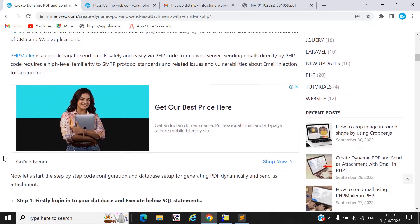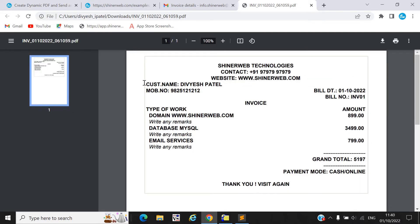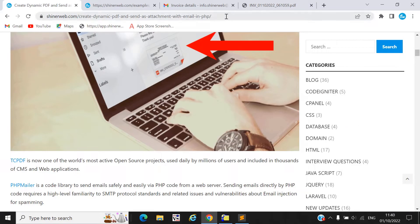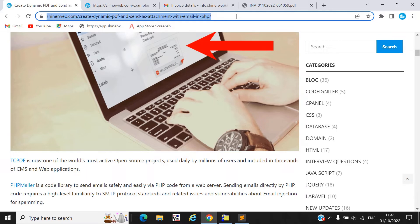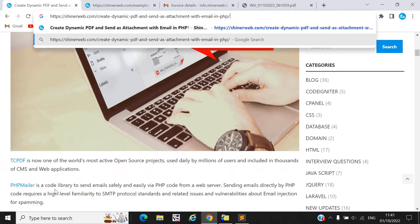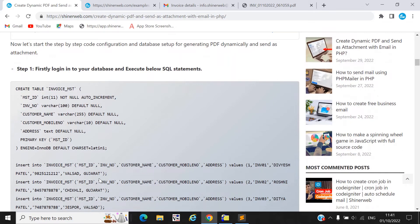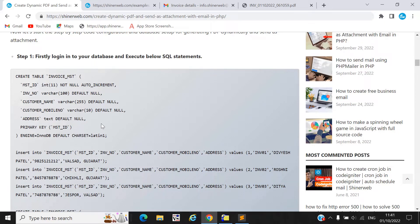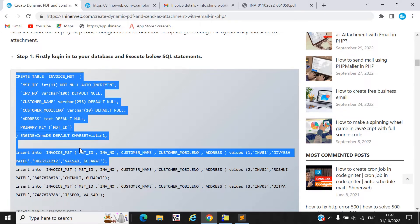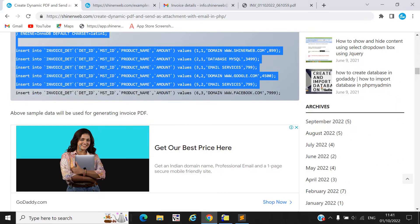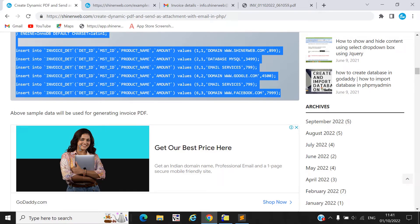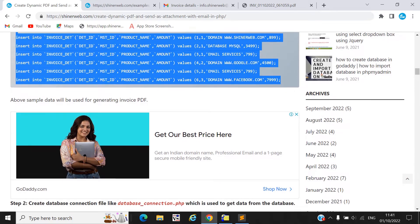If you don't know how to configure this code then follow our blog. In step one, we execute some SQL statements — this is sample data which we will use to generate an invoice. You simply need to copy-paste this SQL statement and execute it into your database.